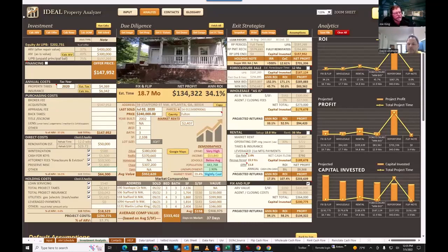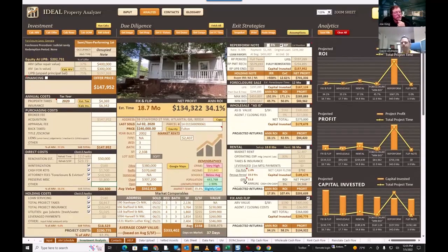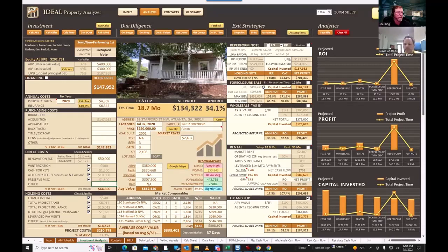At this point, we've analyzed the note. We have a strike price set at 75% of UPB, and healthy returns across all strategies. We know the play here — the likelihood of reinstatement is very low, it's going to go into foreclosure, there's hair and legal fees involved, and our plan is to take the property back. If we don't take it back, we sell it at foreclosure. That's how you analyze a strike price.